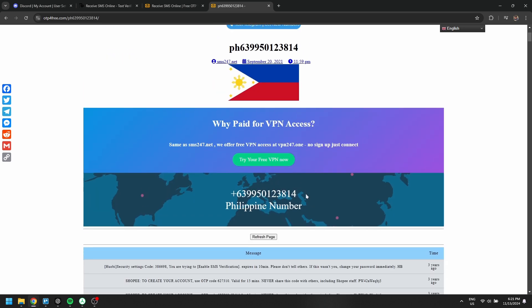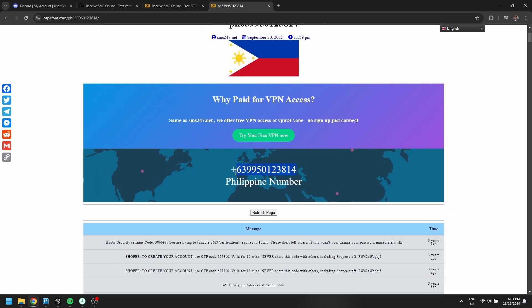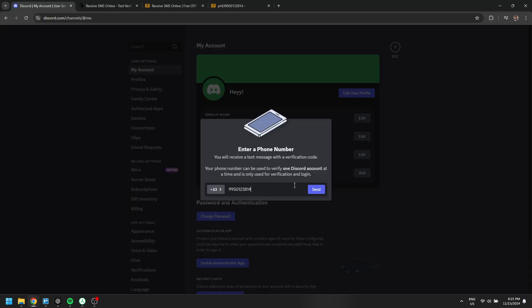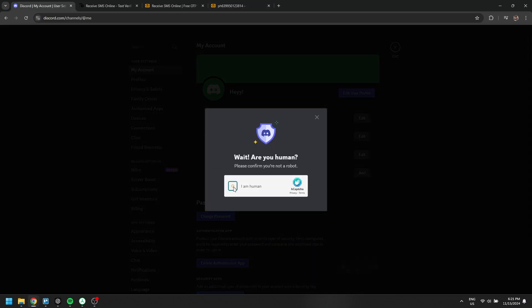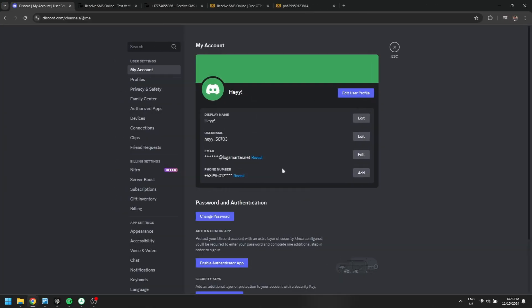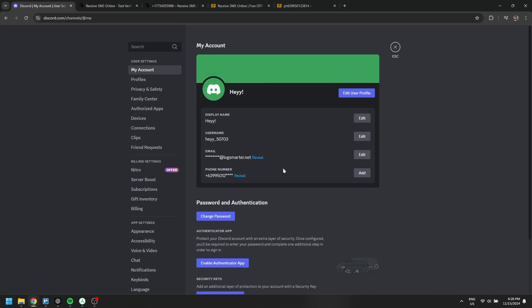Copy it and paste it into Discord's phone number field. Discord will send a one-time password to that temporary phone number. Go back to the website where you got the number, check for incoming messages, retrieve the OTP, and enter it into Discord's verification field.